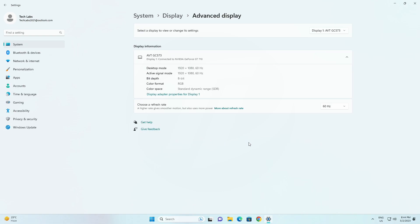To turn ACM on, go to settings, display, advanced display, select the correct display and turn on automatically manage color for apps.